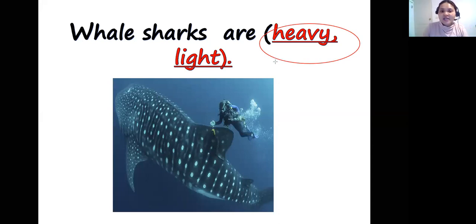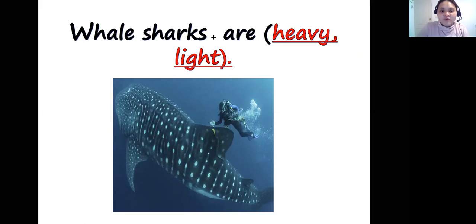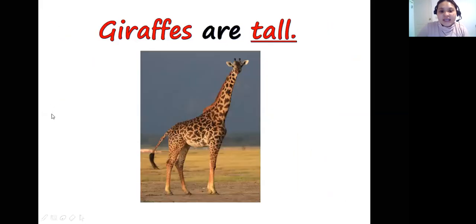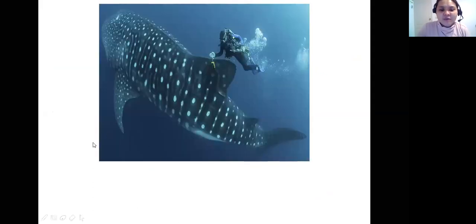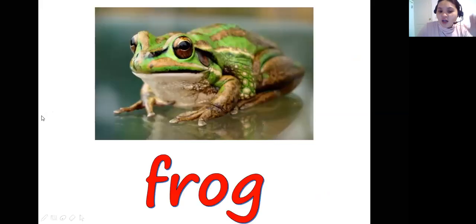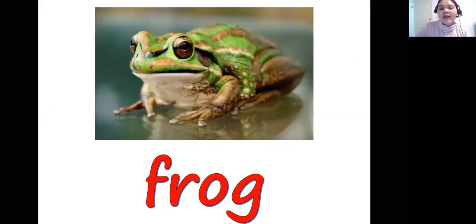That's the end of our presentation. I will send you our worksheet and I want you to do it on your own. If you have any questions, please let me know. Let's have a recap of our presentation. What is this animal? It's a whale shark.